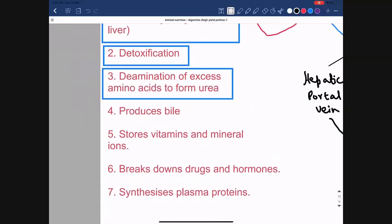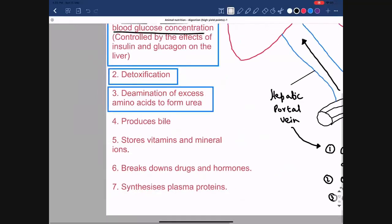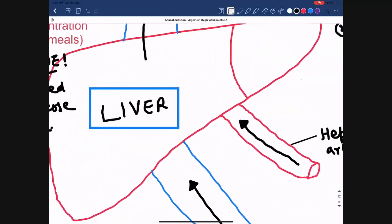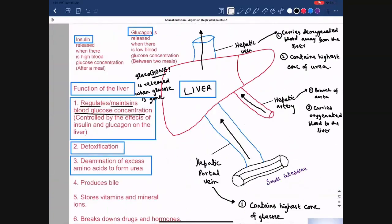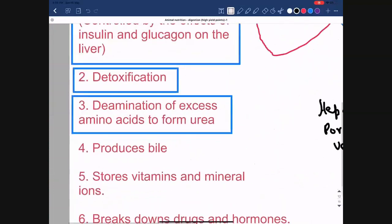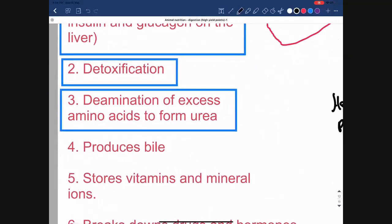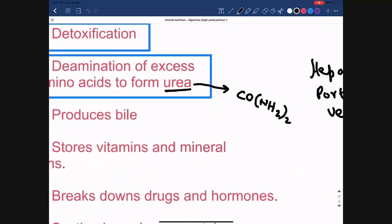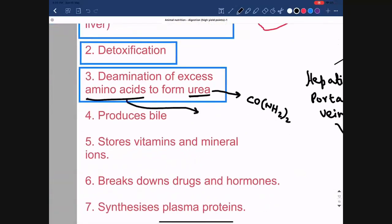The third function of the liver is deamination of excess amino acids to form urea. The liver breaks down excess amino acids — deaminates them — to form urea. For examination purposes, you need to know the chemical elements in urea. The formula of urea is CO(NH2)2, which shows that urea contains four chemical elements: carbon, oxygen, hydrogen, and nitrogen — the same elements found in amino acids.